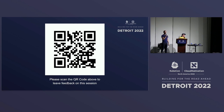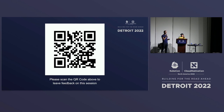Going further, the SLO validation on the Keptn Lifecycle Controller is just getting started. We're confident we'll get on par with what we have in Keptn 1.0, and we are also working with the OpenSLO community to figure out how we can adopt that standard.